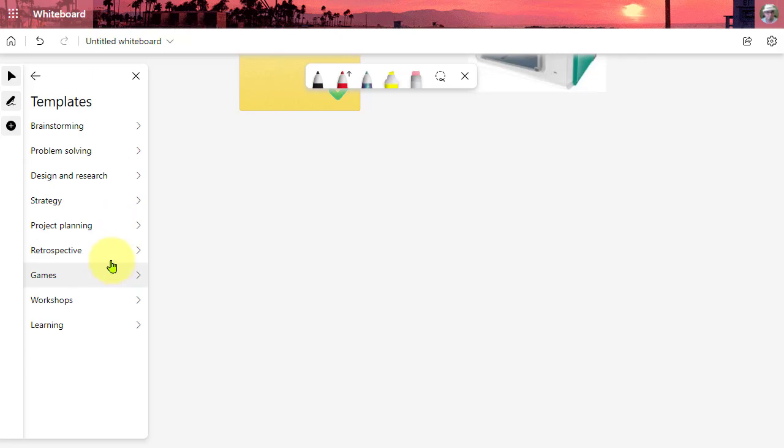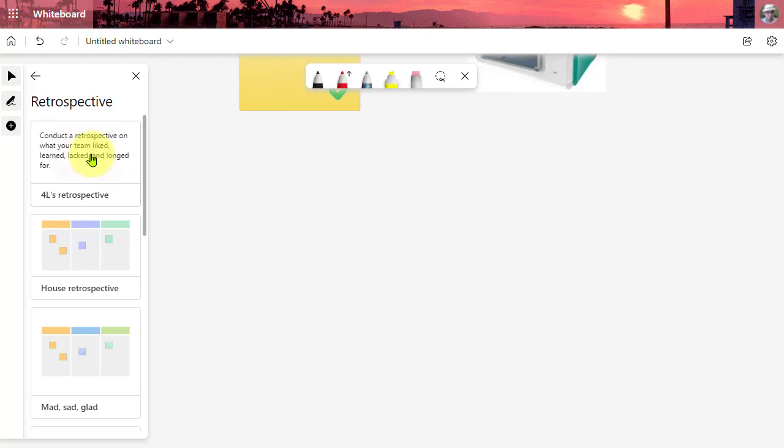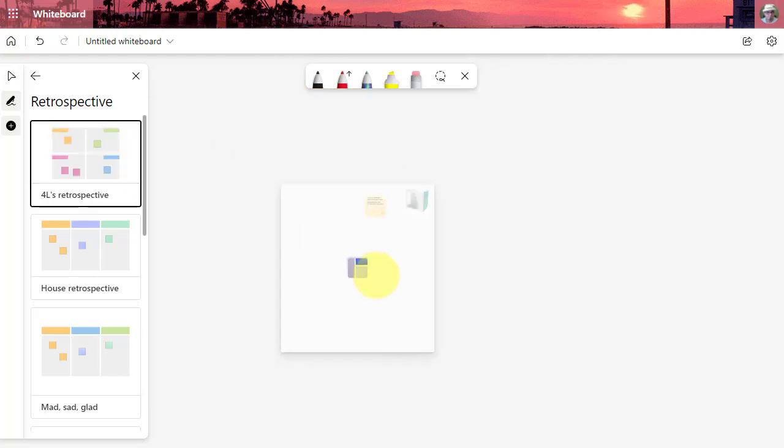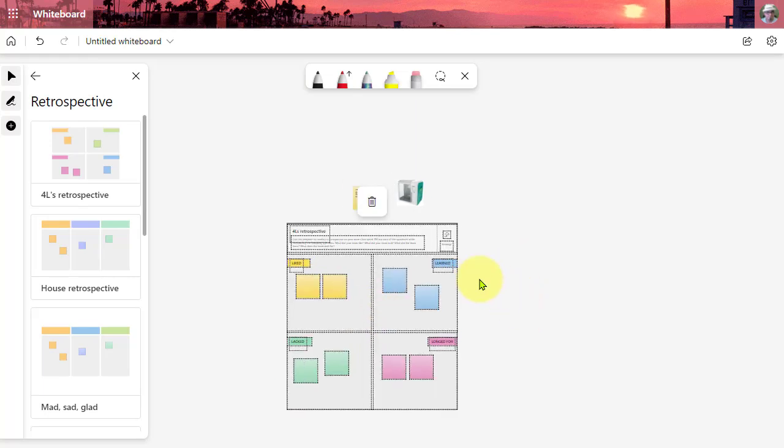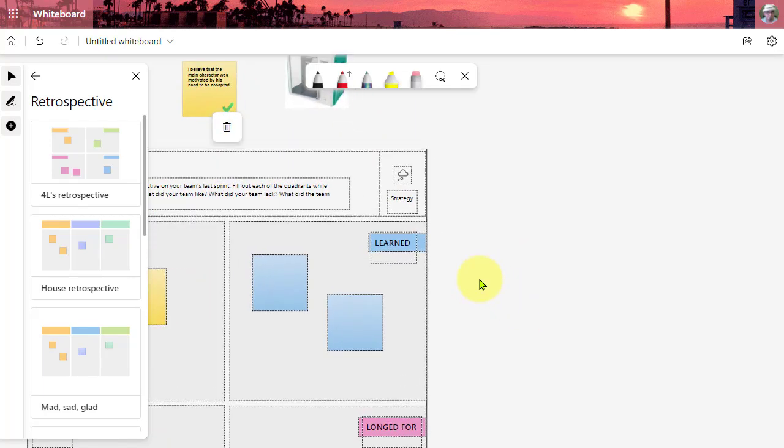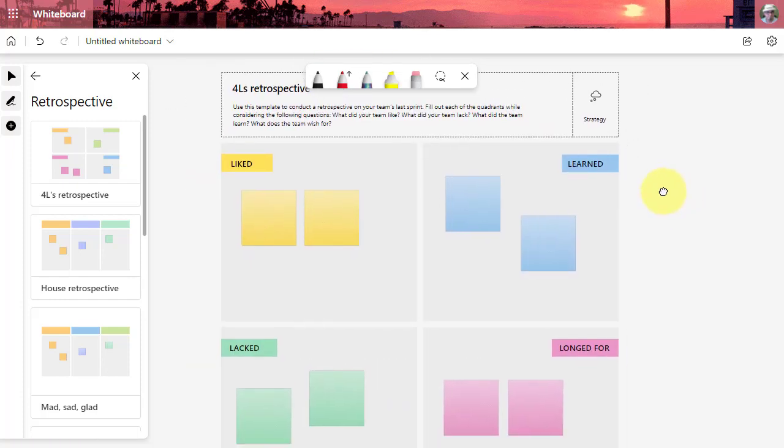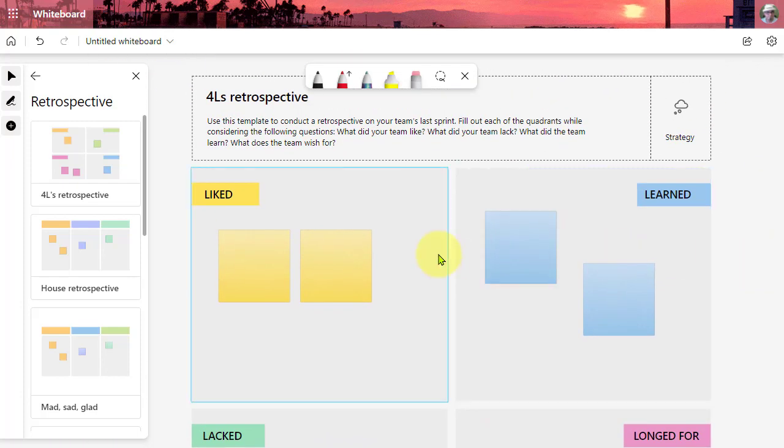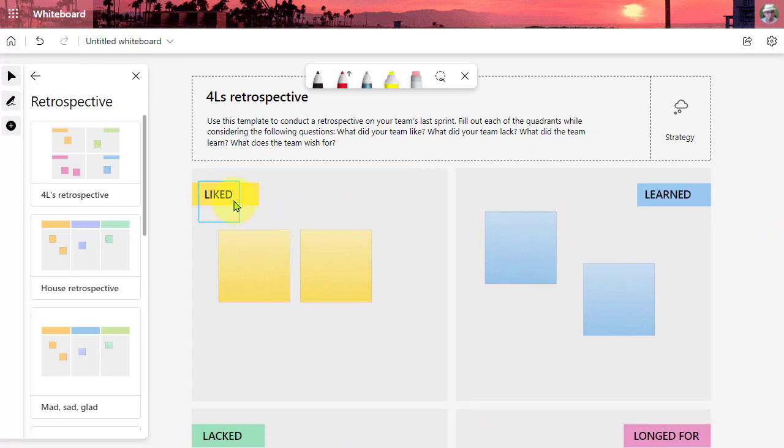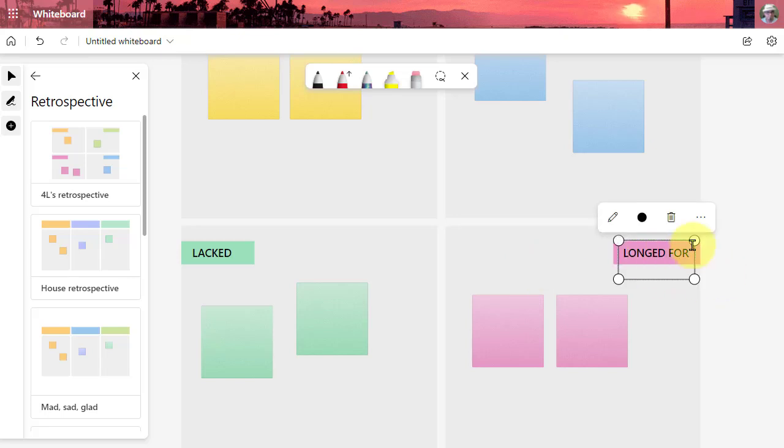There's a fun one here on the retrospective. This is a great way to reflect after you're experiencing something together. We have things like the four L's and we can click on the template and then click onto my whiteboard to drop it in place. Then of course we can zoom into this and take a closer look. So what we have here is the four L's: what I liked, what I learned, what I lacked, and what I longed for. And of course you can click into these and change the headings to anything you'd like.